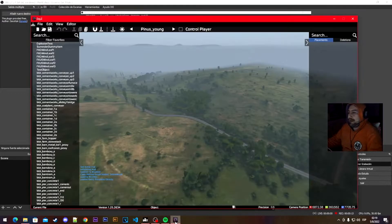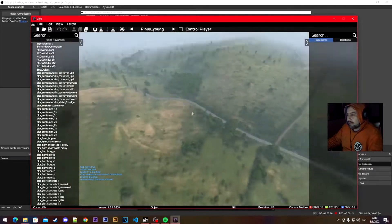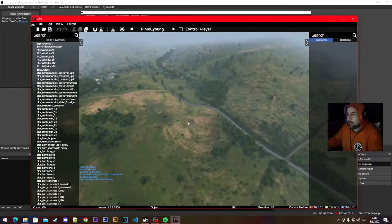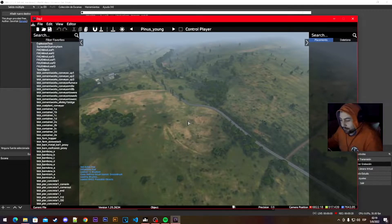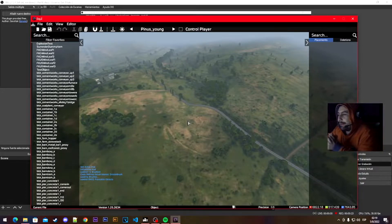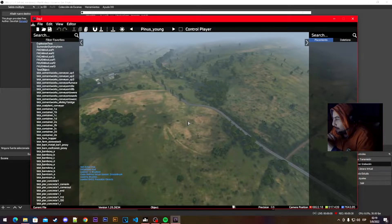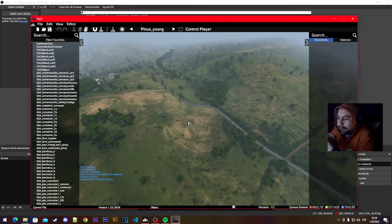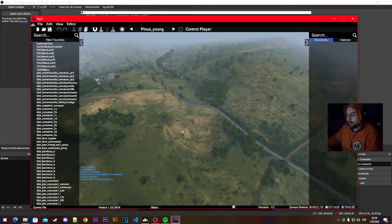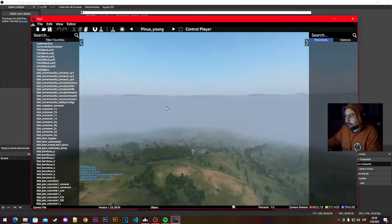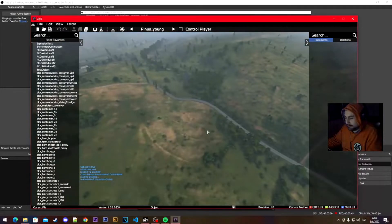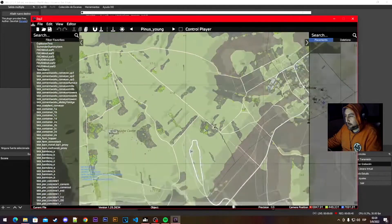Hi everyone, today we're gonna learn how to import and export JSON files and map group proto files in DAISY editor. I've been asked to do this because some people don't know how to export files and where they are. I've read a lot of comments from people that don't know where they are stored or where they are saved.